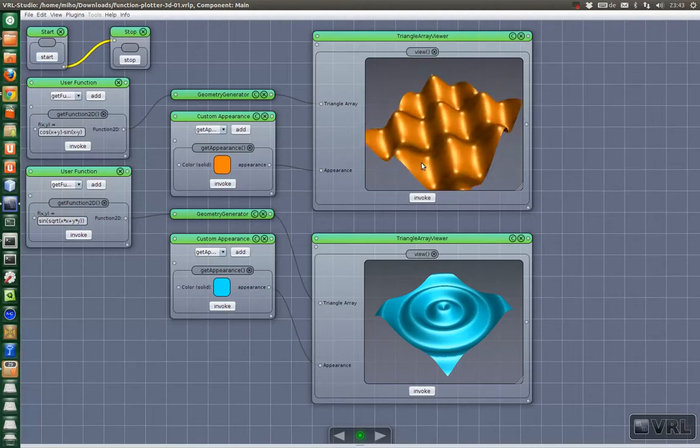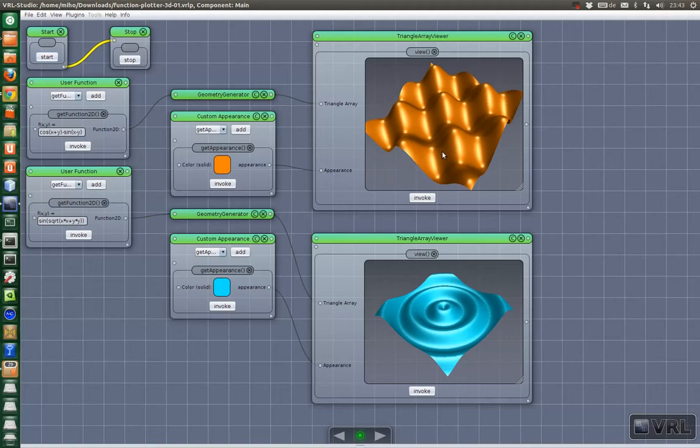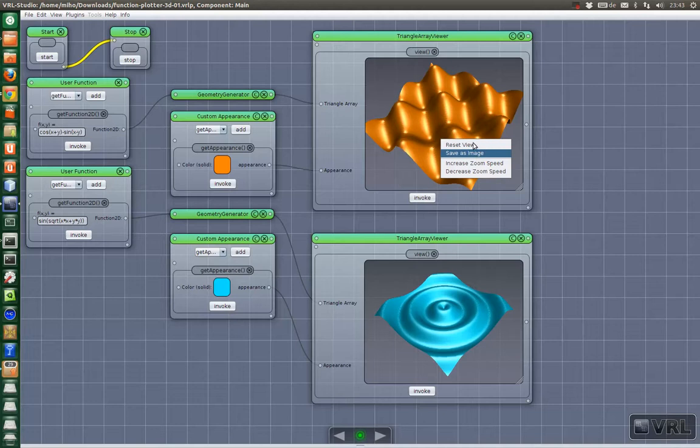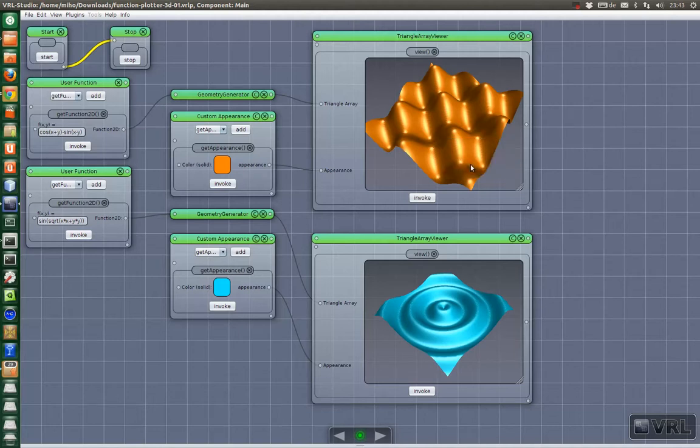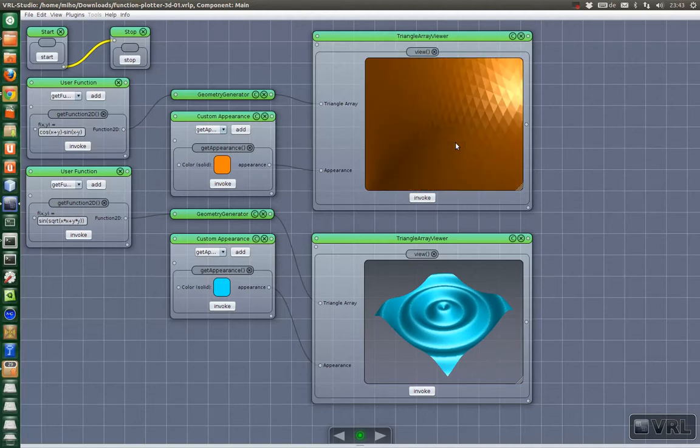It's fully interactive. I can right click here and I can reset the view, save it as image, increase zoom speed or decrease zoom speed. In this case I'll increase it and then I can zoom in easily.